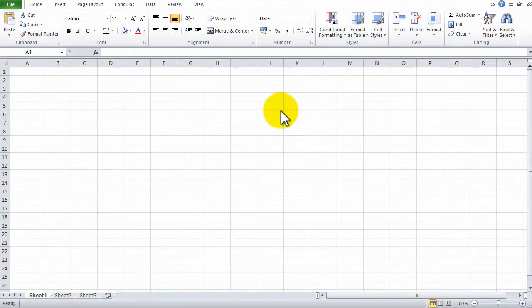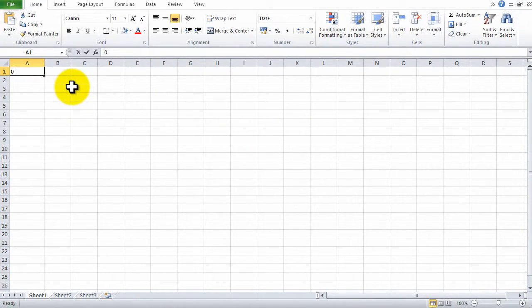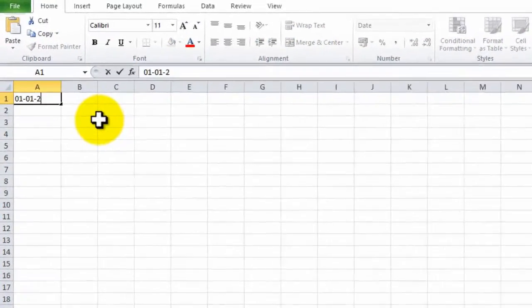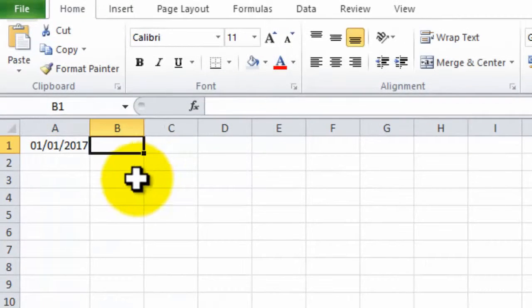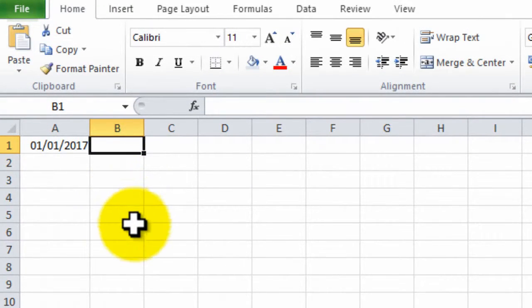How to disable date recognition in Excel. So if I type in a date here, we will see that it automatically converts.